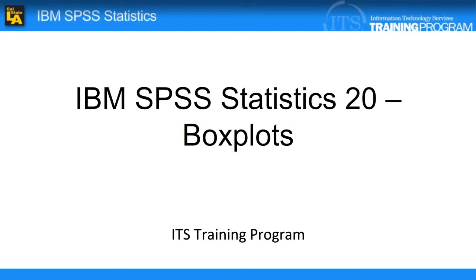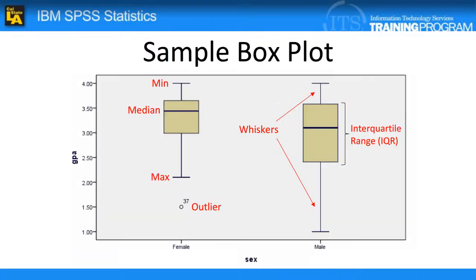In today's video, we are going over how to create a box plot in SPSS. A box plot is used to display patterns in quantitative data. Each box plot shows the range of data in a graphic form.